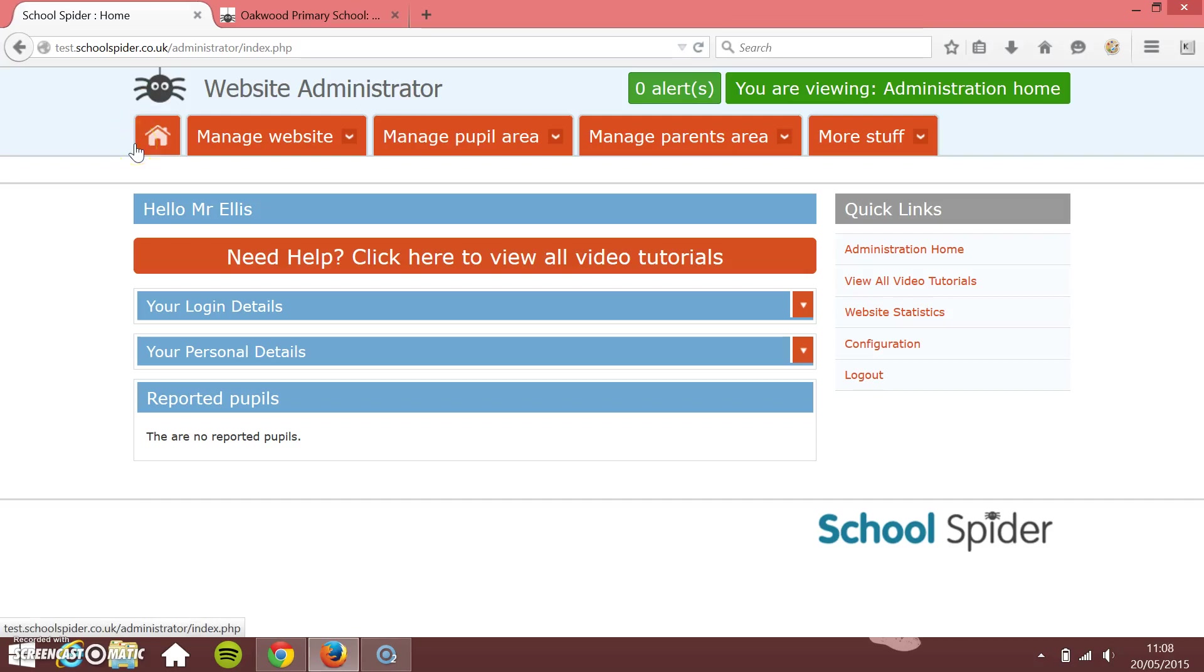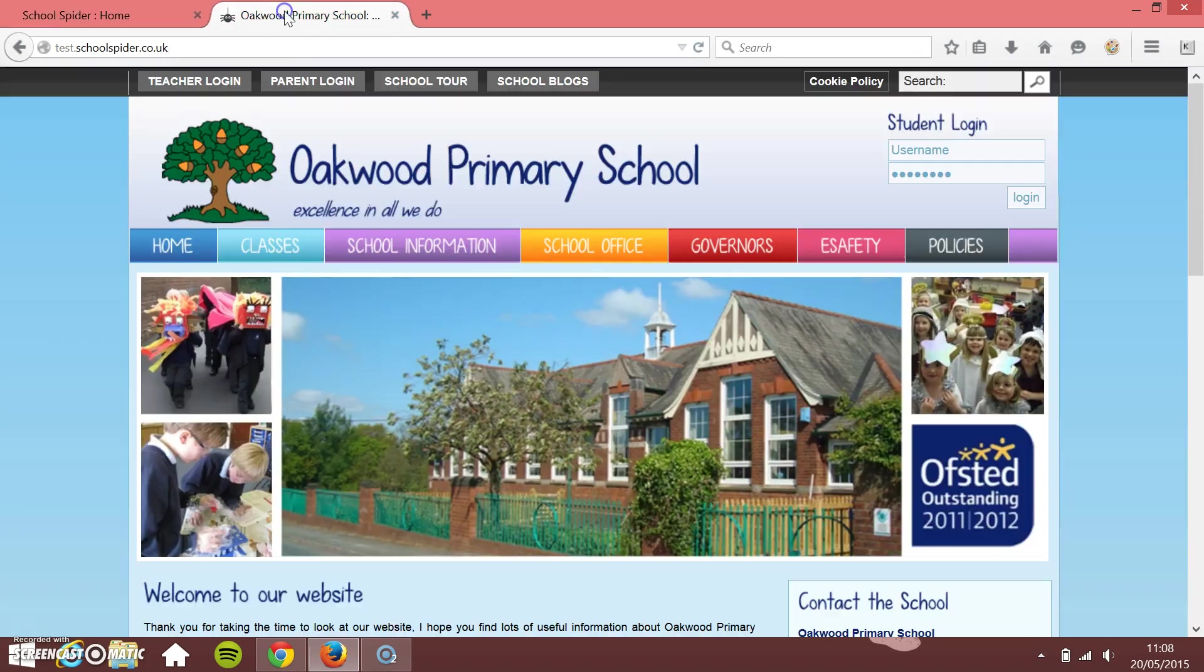In this School Spider tutorial, I'm going to show you how to manage events on your calendar on your website. So let's just go to the website and see what the calendar looks like.